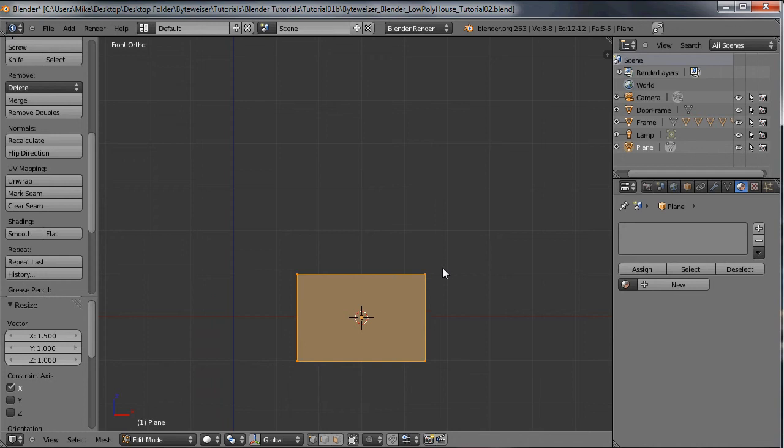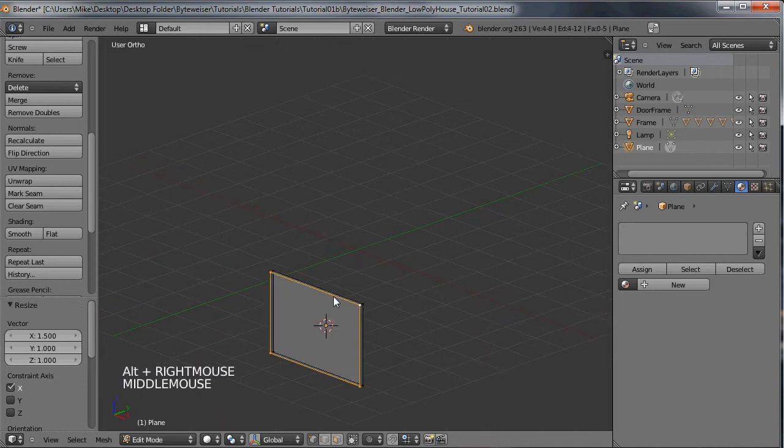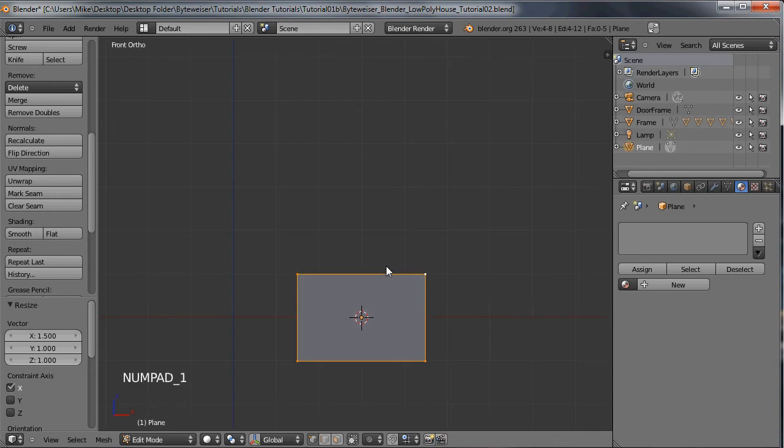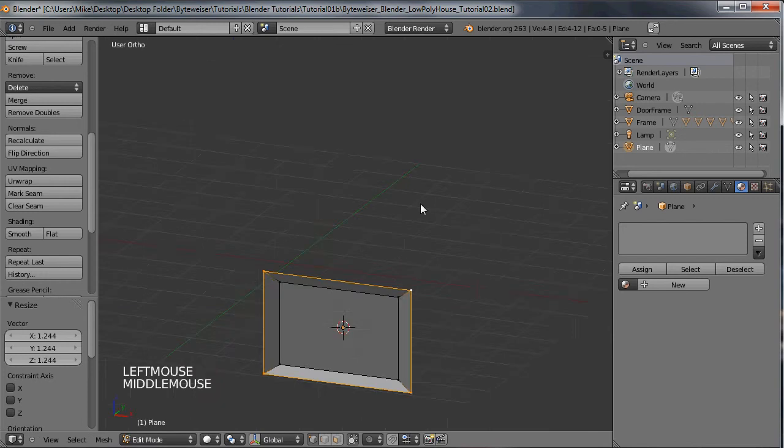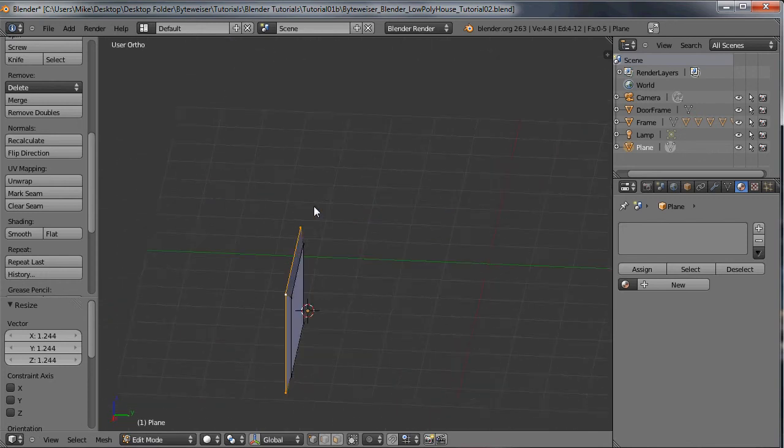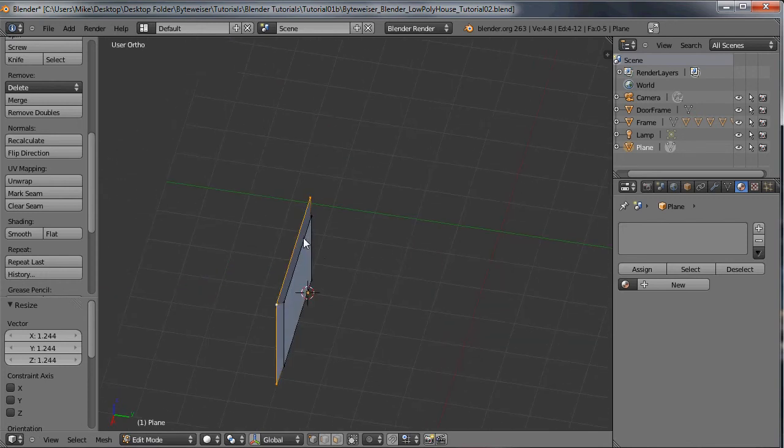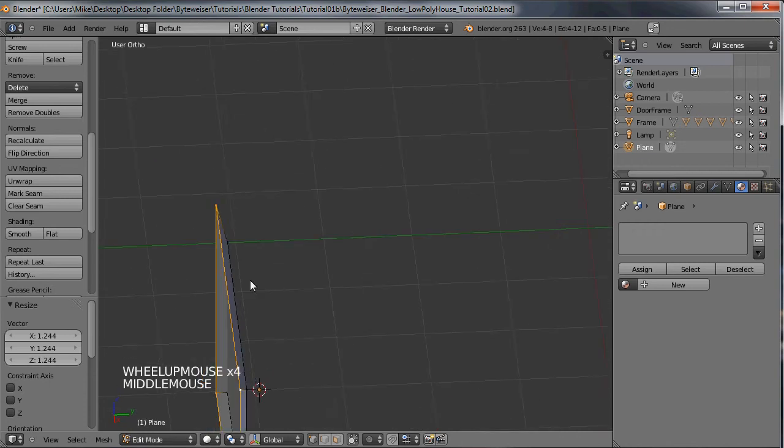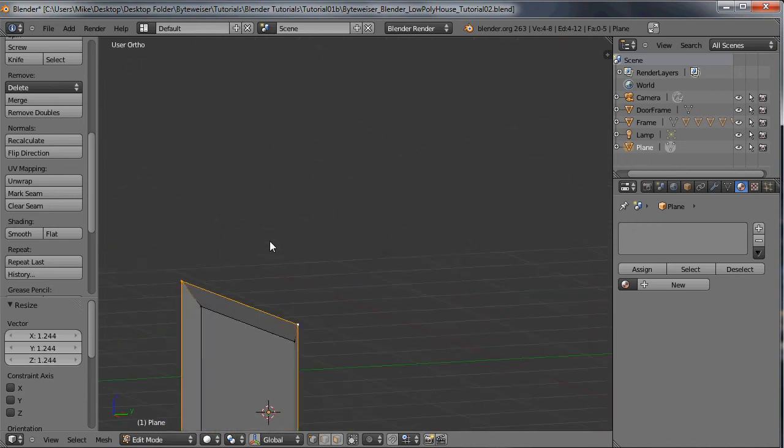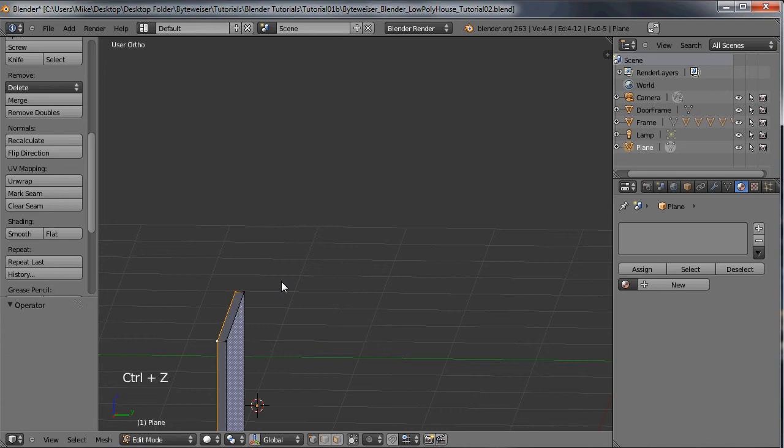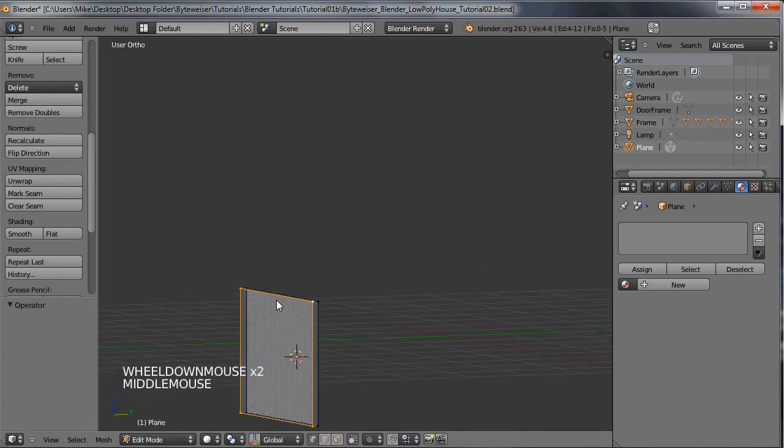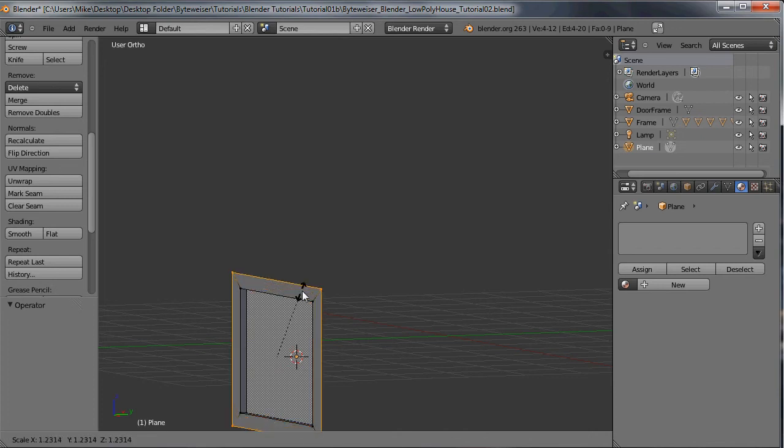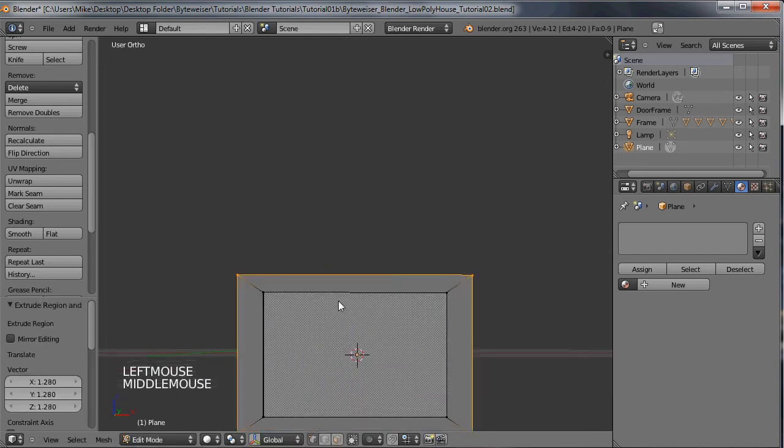Now we're left with the vertices here. Let's select those, go into front view. Actually I want to select everything first and do SX 1.5 because I want a horizontal type window. Now I can do an ALT right click on this outer edge loop here and do S to bring that out.